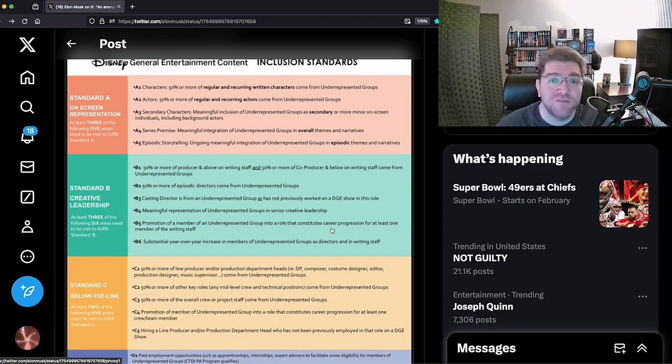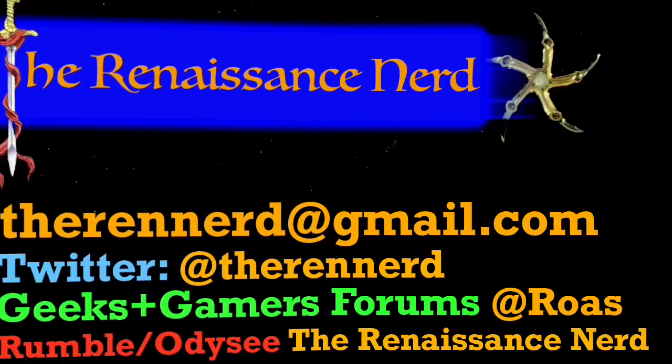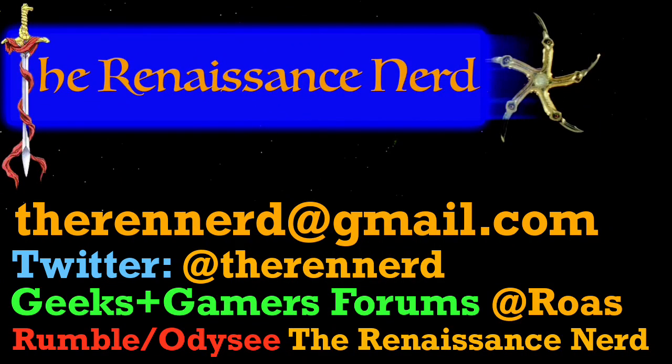Thank you again for watching, take it easy. Thanks for watching everybody. If you'd like to reach out to me, please email me at therendnerd at gmail.com for all channel business purposes. I am on Twitter now mostly for promotion and sharing of videos at therendnerd. You can also find me at the Geeks and Gamers forums and you can see me on Rumble and Odyssey under the Renaissance Nerd. Thanks again for watching, take it easy.